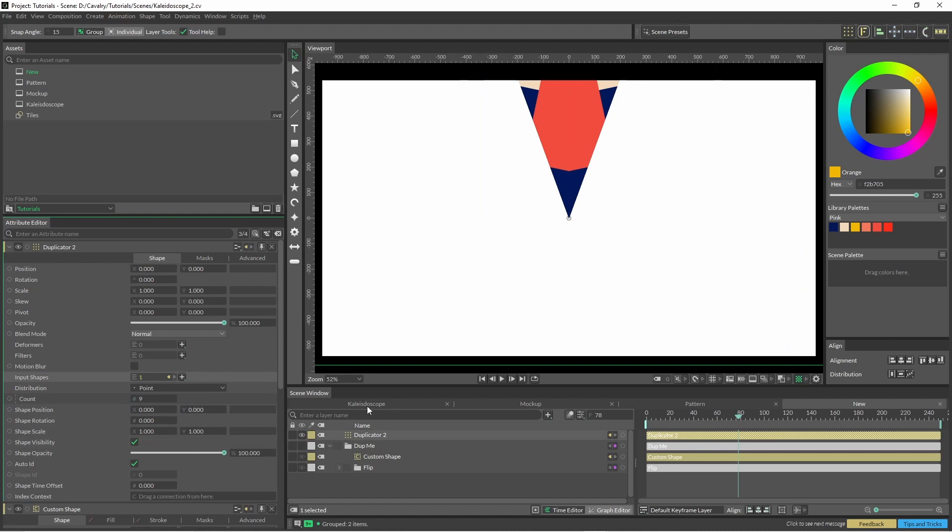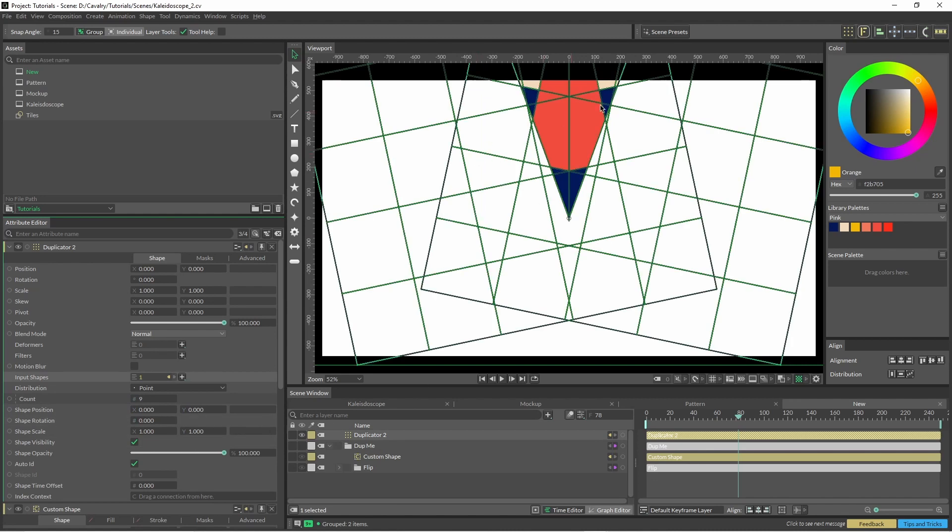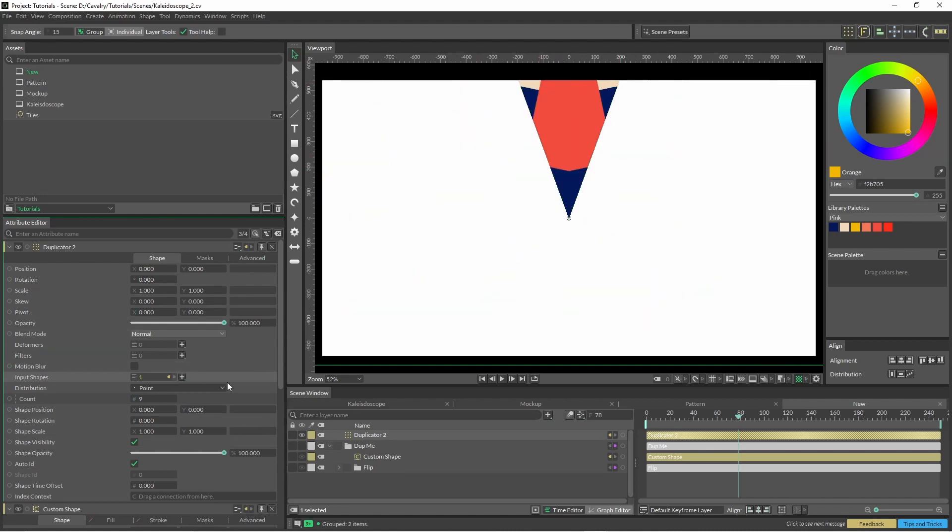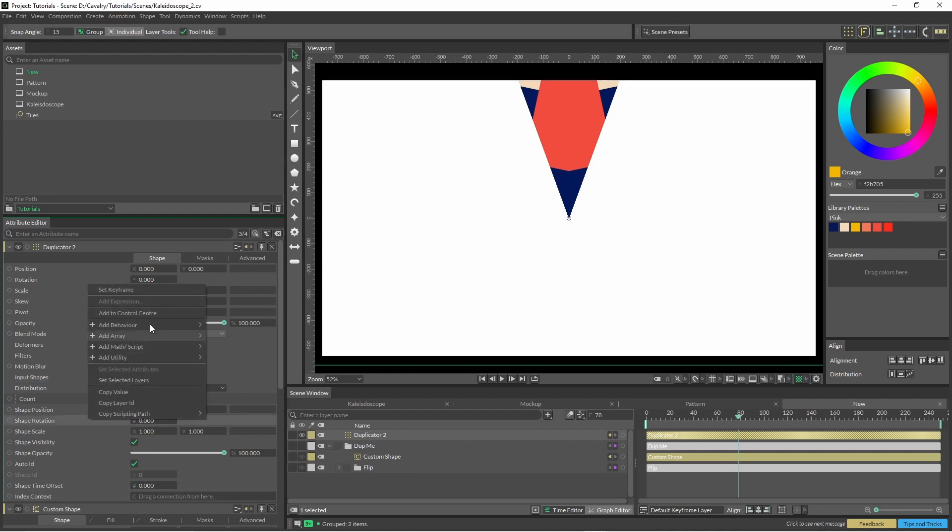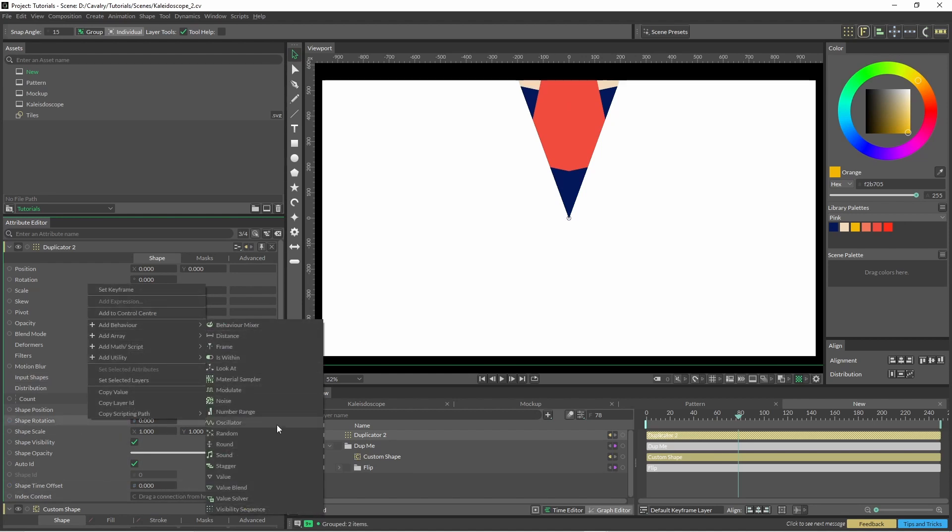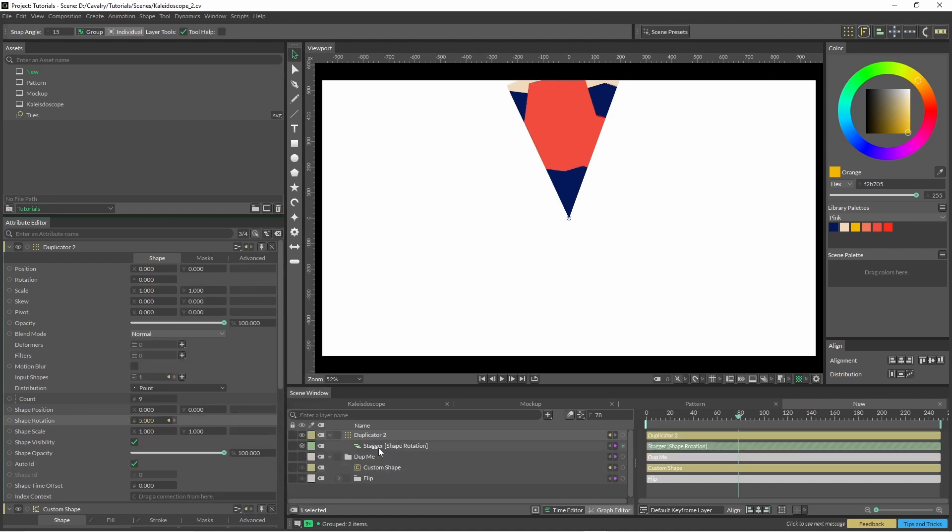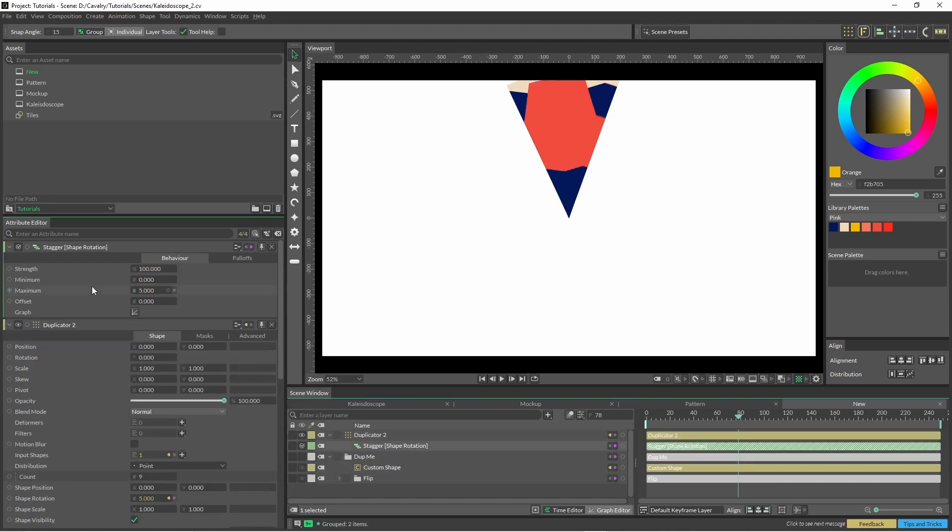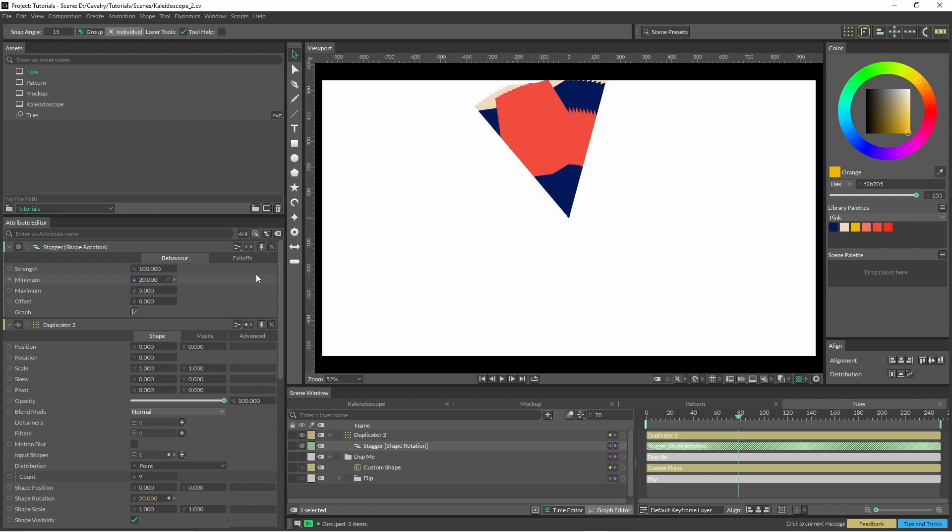So yeah, there's a 40 degree arc here because we've duplicated it, so it's 360 divided by 40 is 9. And now we're going to go to our shape rotation and we're going to add a stagger. So with our minimum we're going to start where we started which is 20 degrees, and we finish because we want the whole thing to equal 360, we finish at 340.